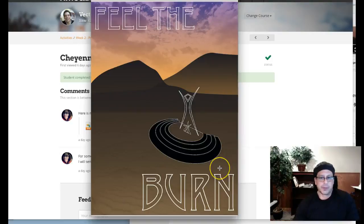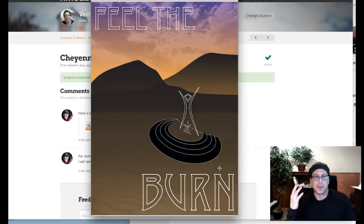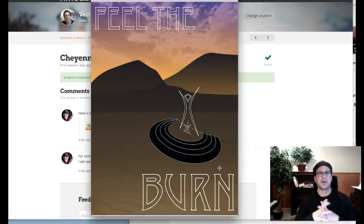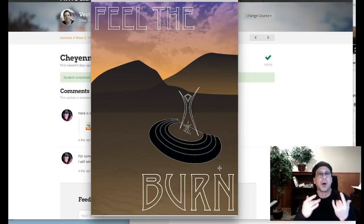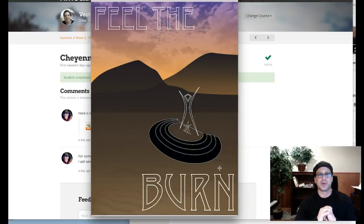Nothing wrong with your approach here. I think this is a nice combination of different styles. What I'm concerned about, though, is the part of the class that says vector illustration.